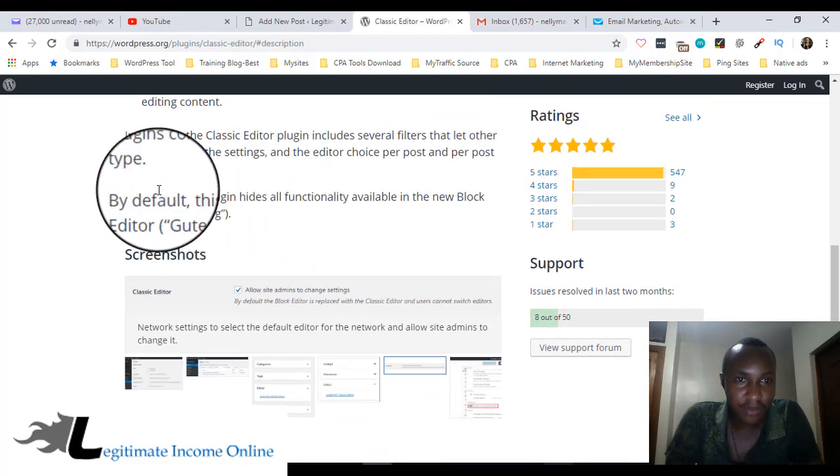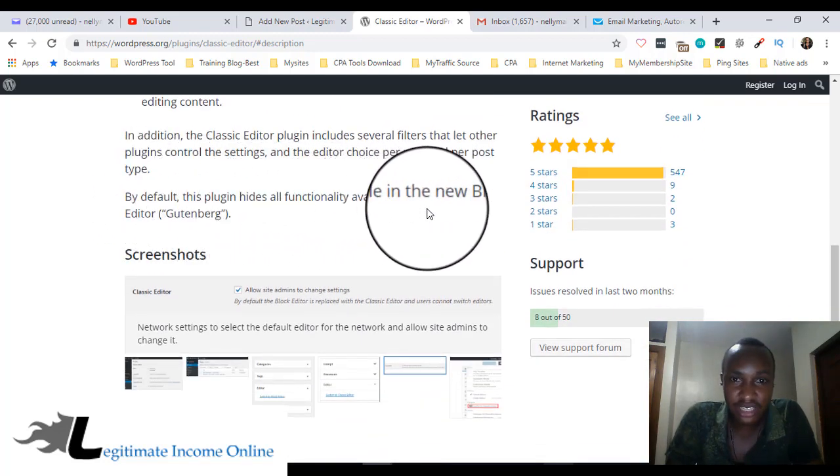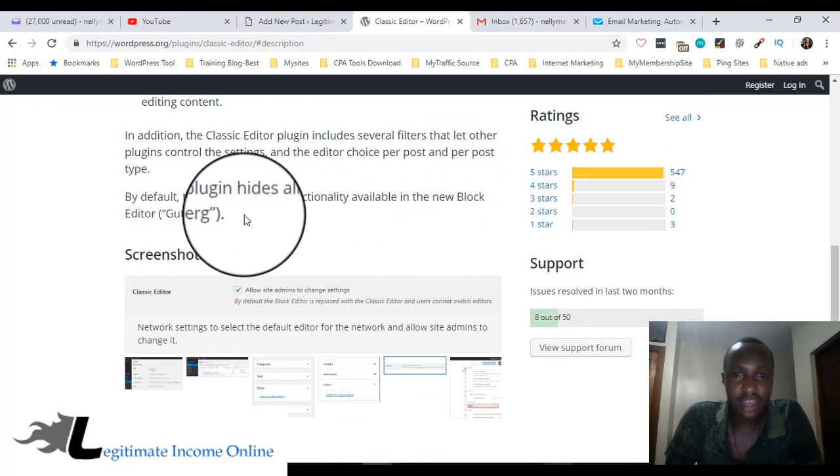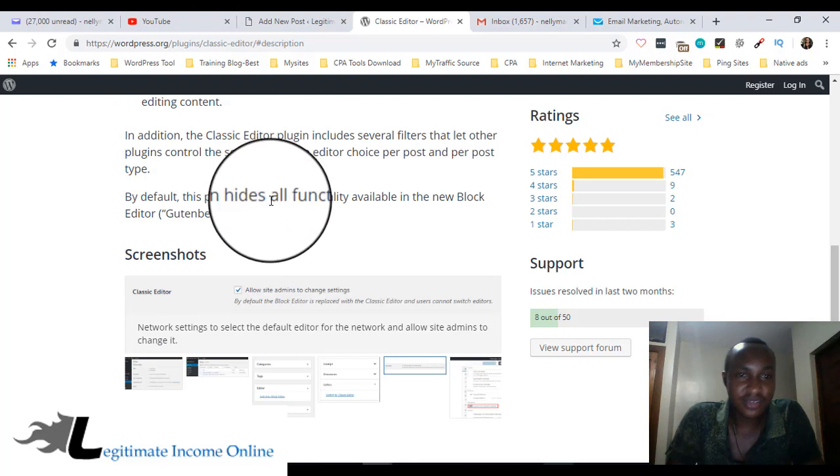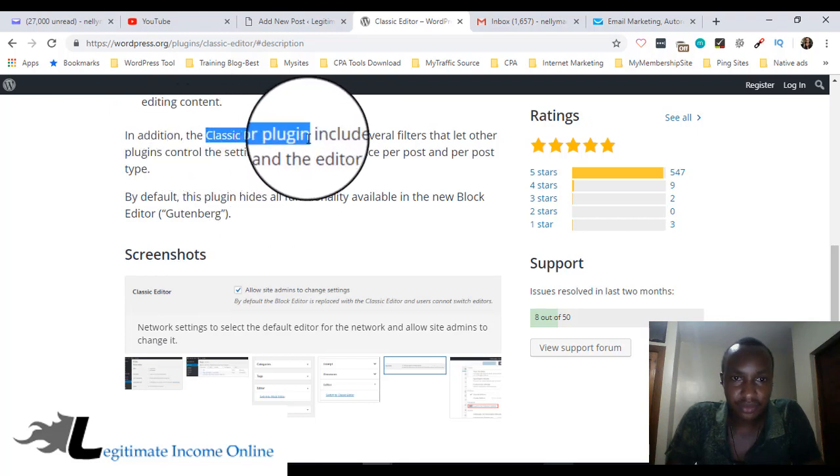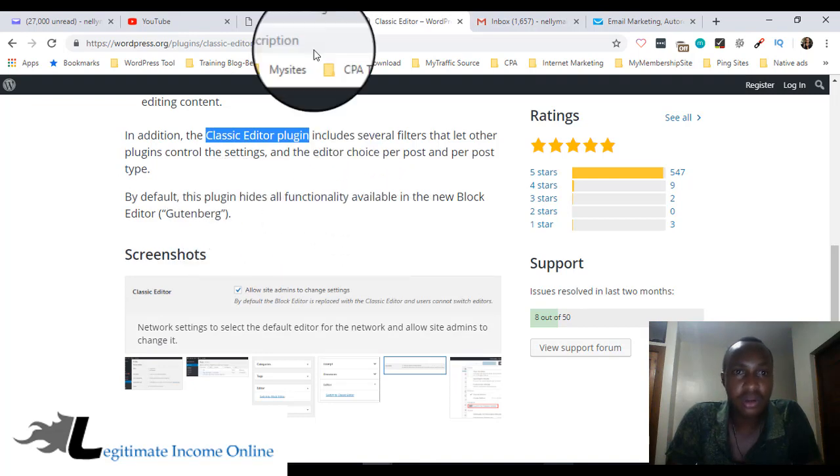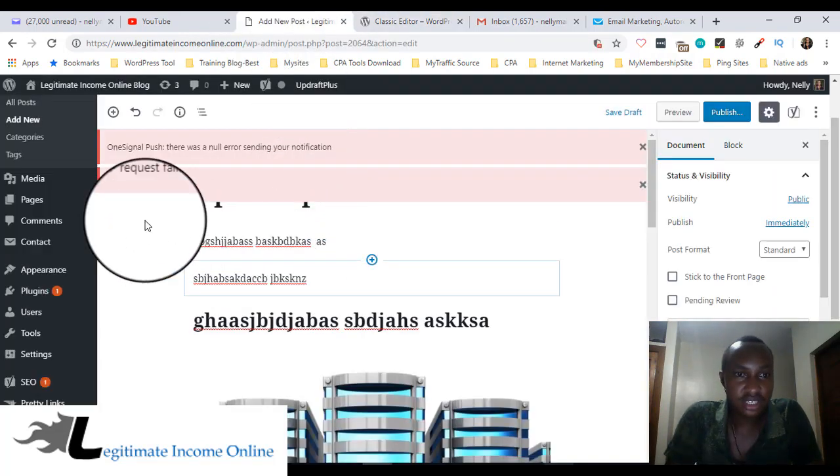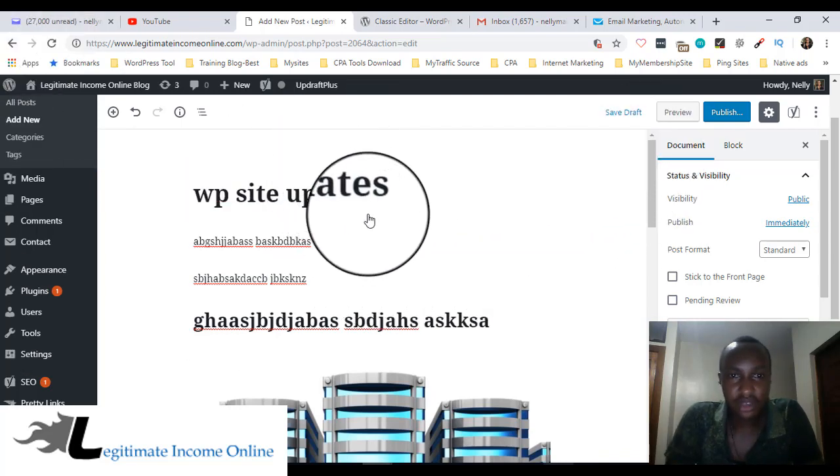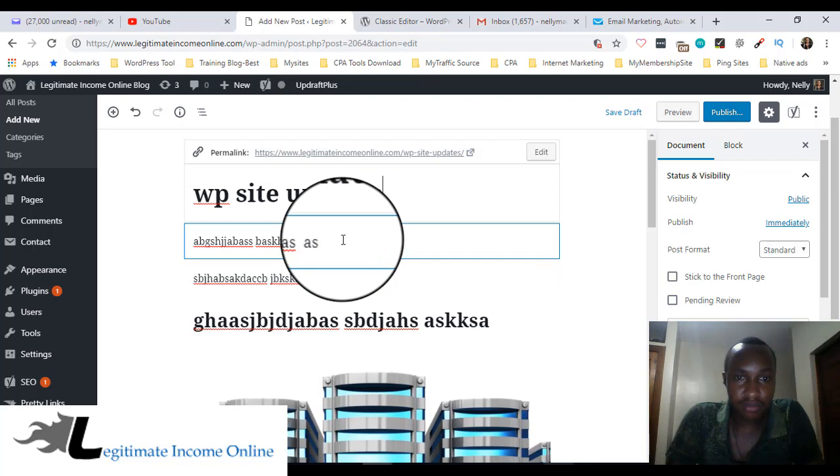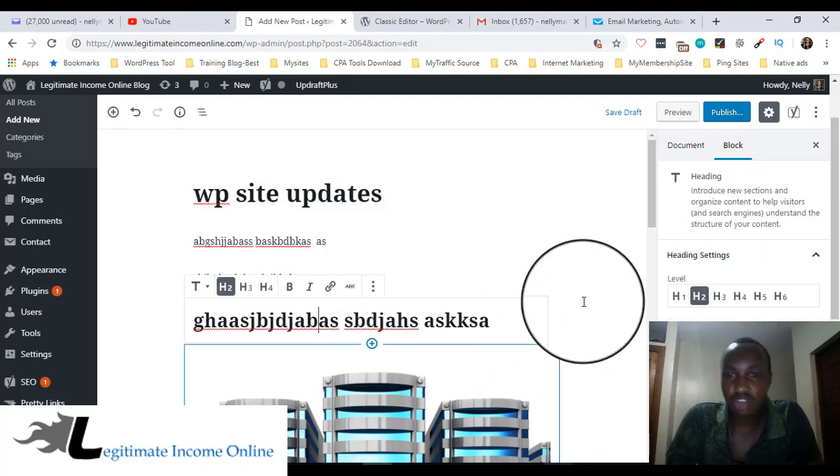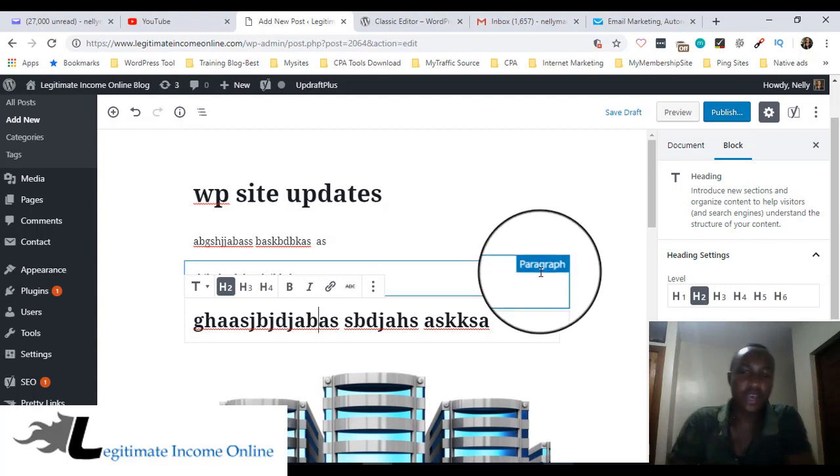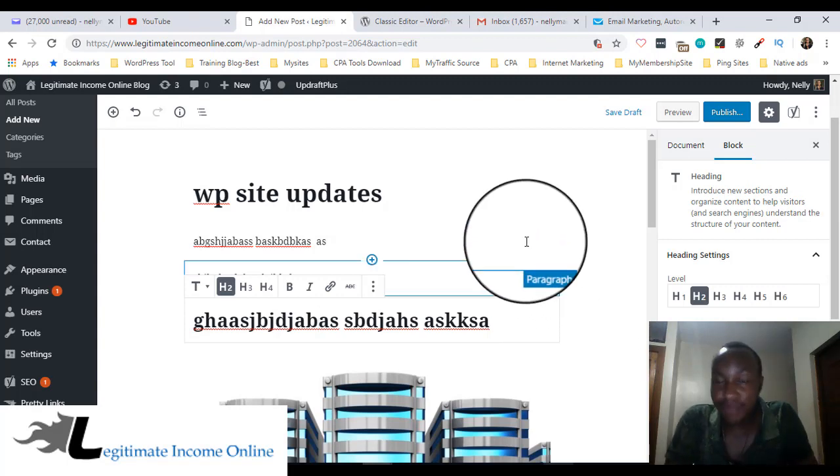This plugin adds the following: administrators can select default editor for users. But this plugin hides all functionality available in the new block editor Gutenberg. So if you install and activate this plugin, it's going to hide everything about Gutenberg, those blocks.